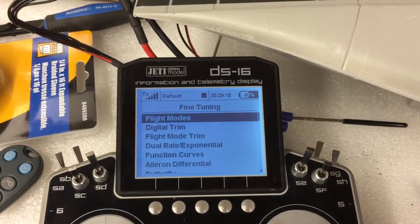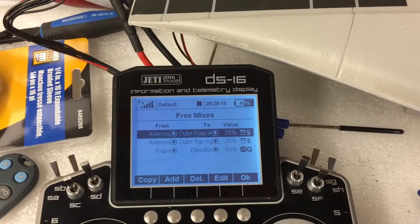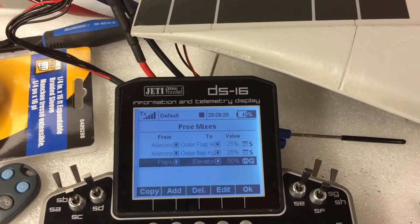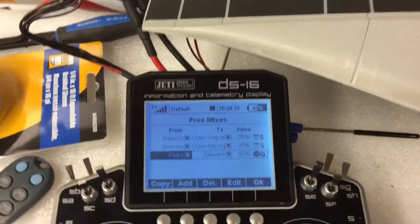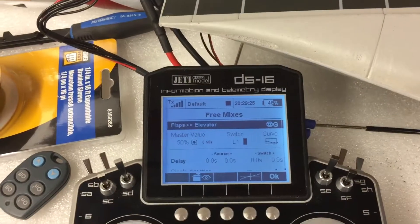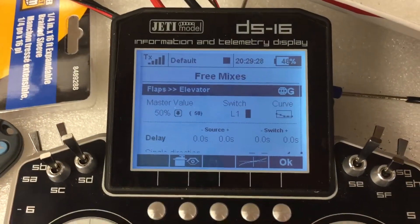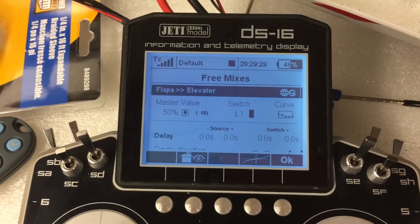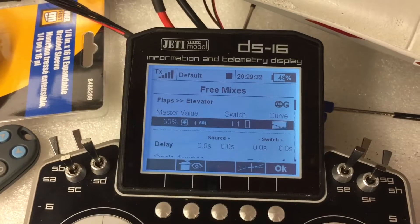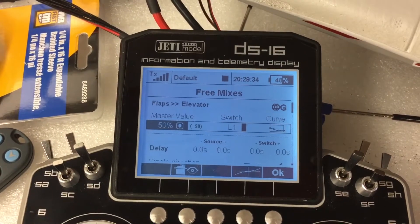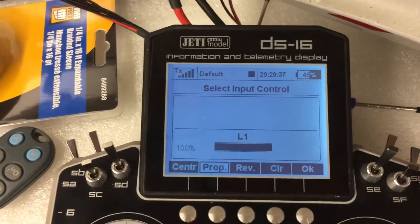To get that nice little elevator compensation, you go into fine-tuning. Go to a free mix — flaps to elevators — and edit that. I gave it a maximum of about 50%; that seems to get me enough, and I can kind of mess with it.